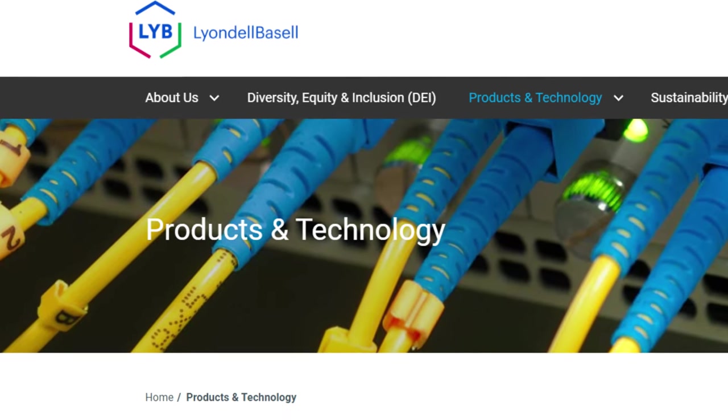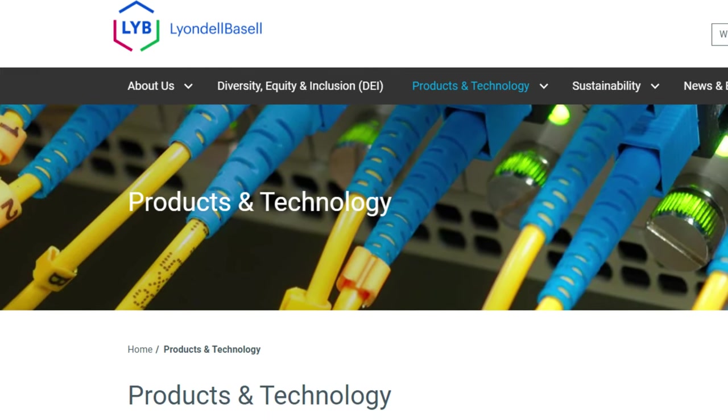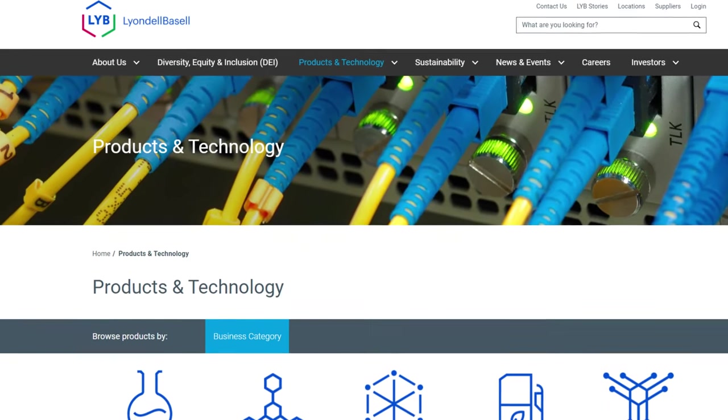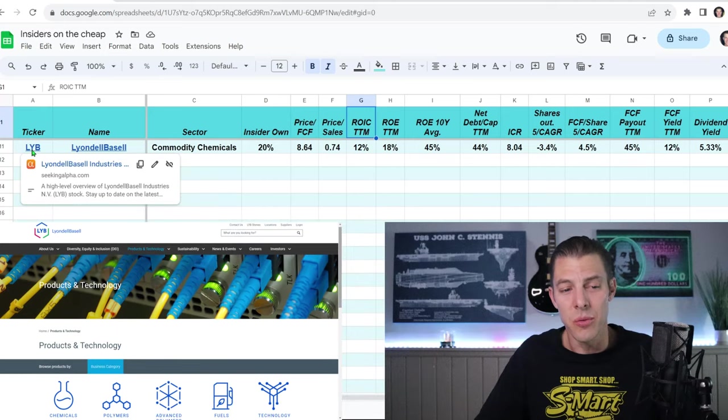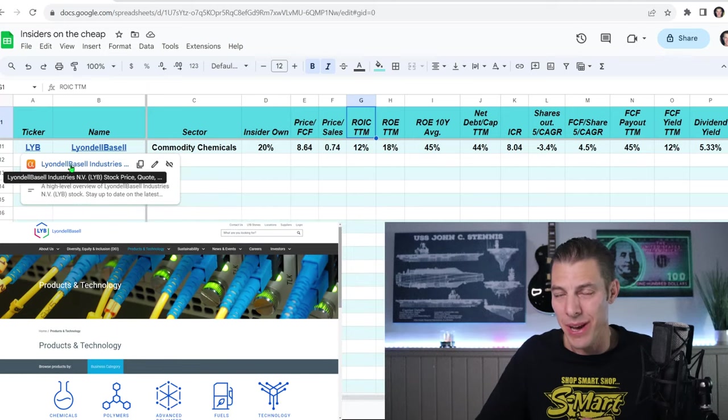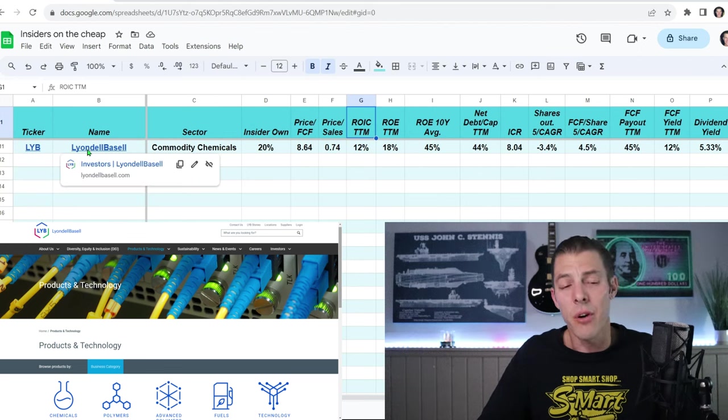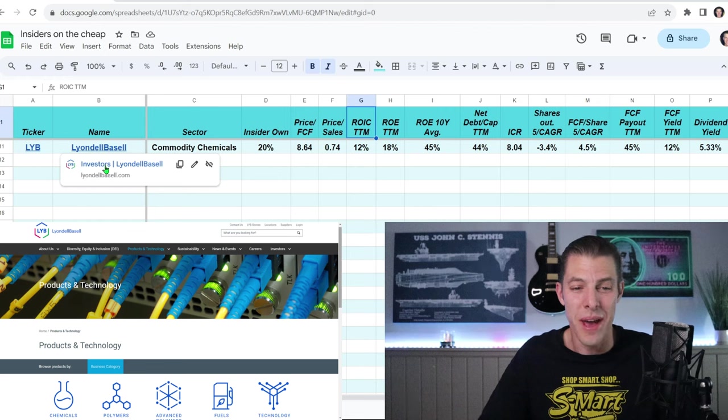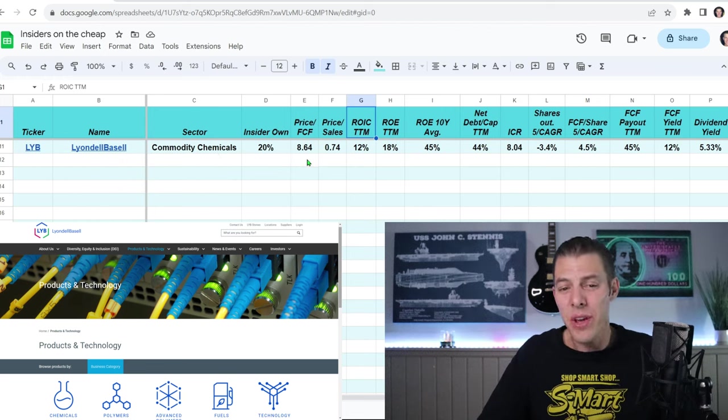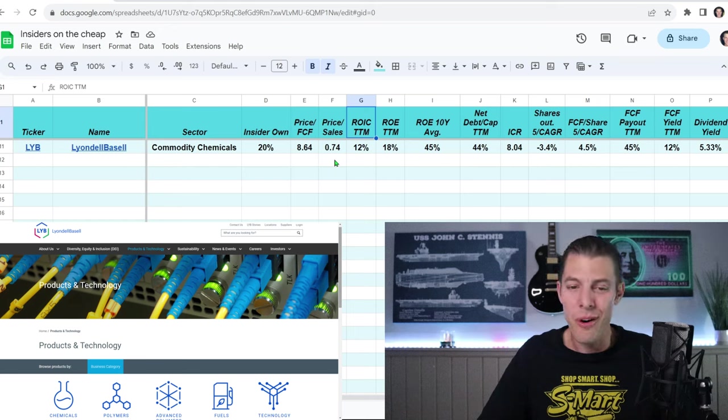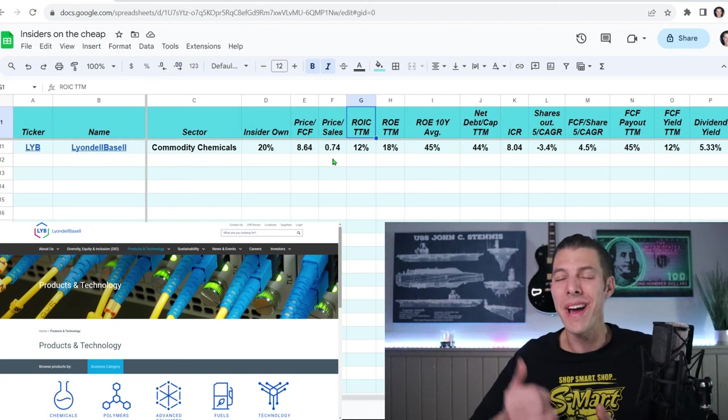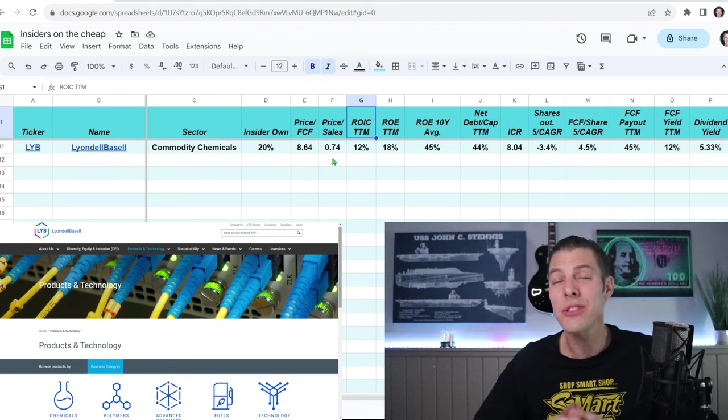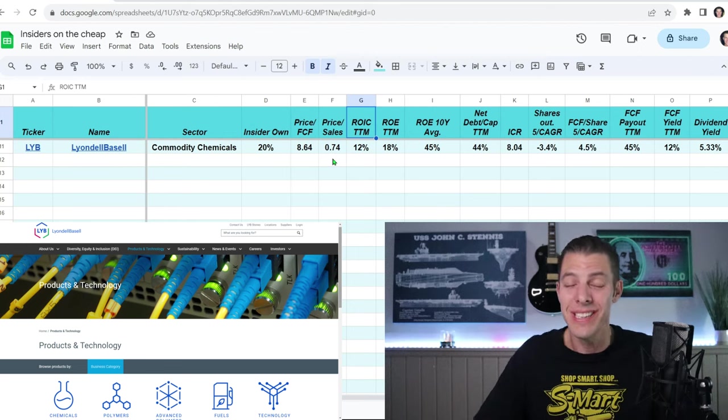And remember, if you want to check out what we've got going on in the portfolios, click the link below for dapperdividends.com, where you can also sign up for the free weekly newsletter and keep track of everything we bought, sold, dividends received, and some other useful information to help you become a better dividend investor. So the first company is Lionel Bazel, which takes oil and natural gas and turns them into materials used in everyday things like packaging, clothes, and cars. If you hover over the ticker symbol, it will take you to the Seeking Alpha page. And if you hover over the name, it will take you to the investor relations page for that business. Insider ownership, 20%. Price to free cash flow, 8.64. Price to sales, 0.74.